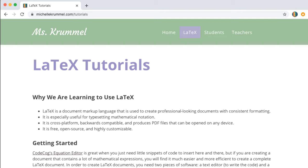As a teacher, some of the main reasons I prefer using LaTeX over word processors — besides just how professional the output looks — is that LaTeX is cross-platform, it's backwards compatible, it produces PDF files that are small and can be opened on any device, and it's free, open source, and highly customizable.